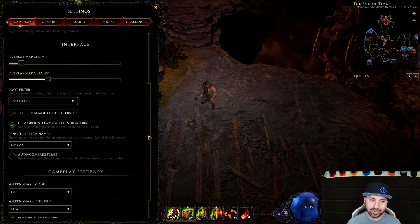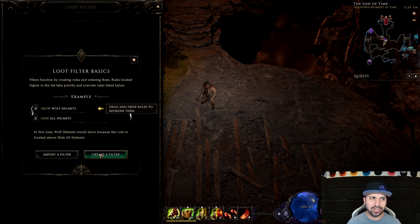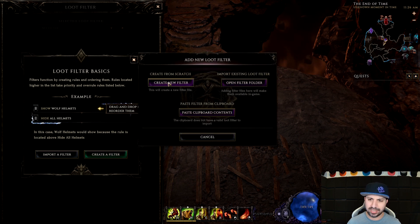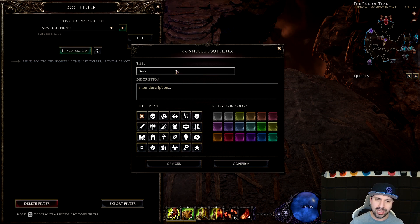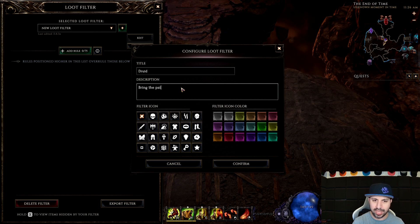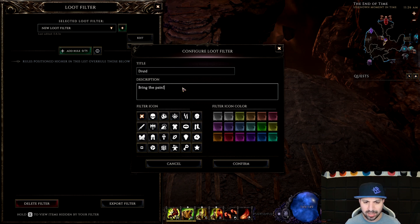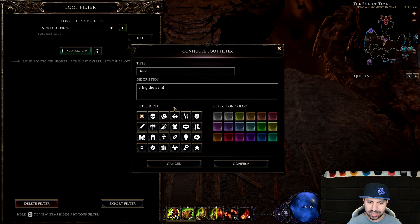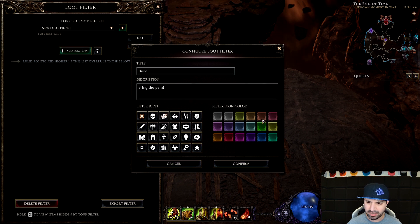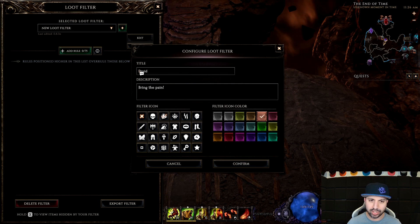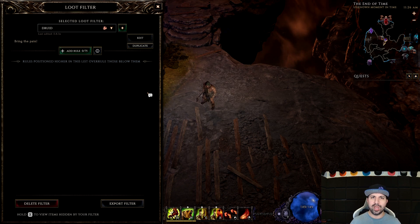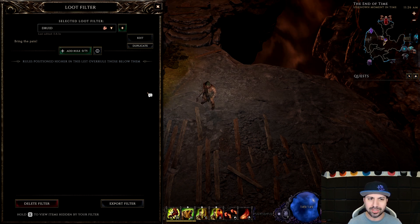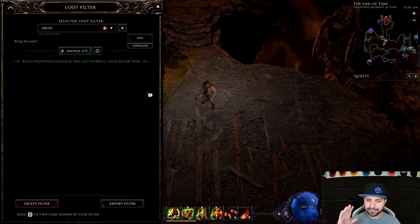Go to Settings — right here you will see Loot Filter, then Manage Loot Filters, then Create New Filter. Click Create New Filter. You can put in a title, a description, pick a picture, and pick a color, and voila — just like that you have created a loot filter. But now of course you have to put in rules.